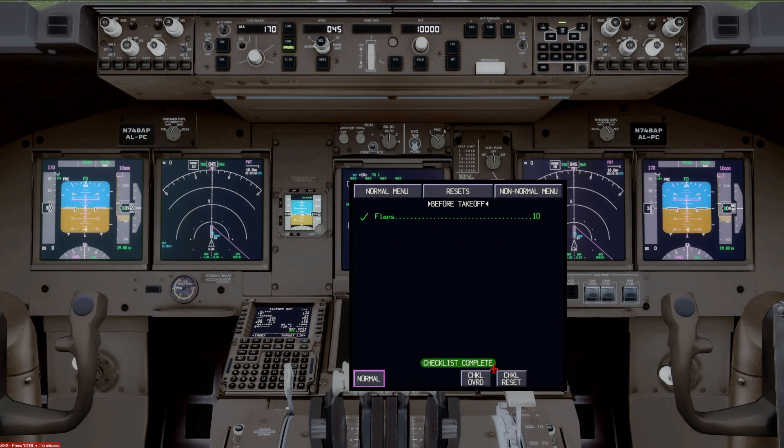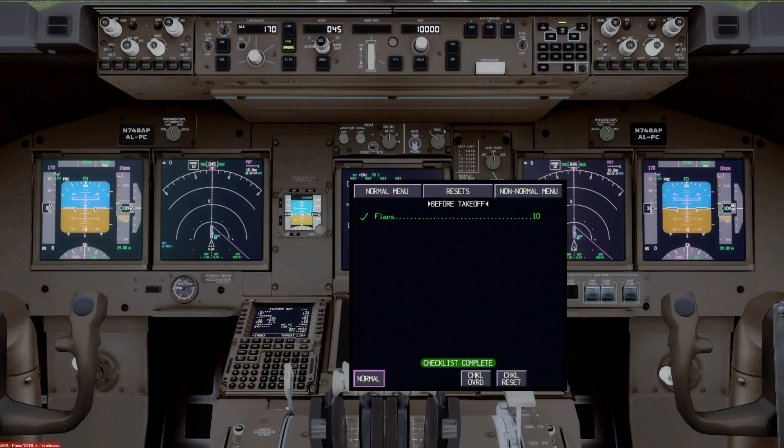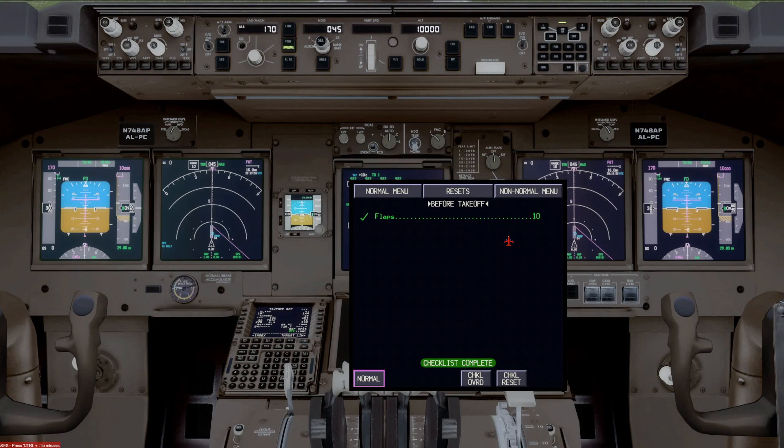And it's the same thing with the landing checklist. Once the gear is down, and the speed brakes are armed, and the flaps are at your final flap setting, and we call for the landing checklist, as the first officer, I'd bring it up and say landing checklist complete. And I'd have to hear his response of checklist complete.